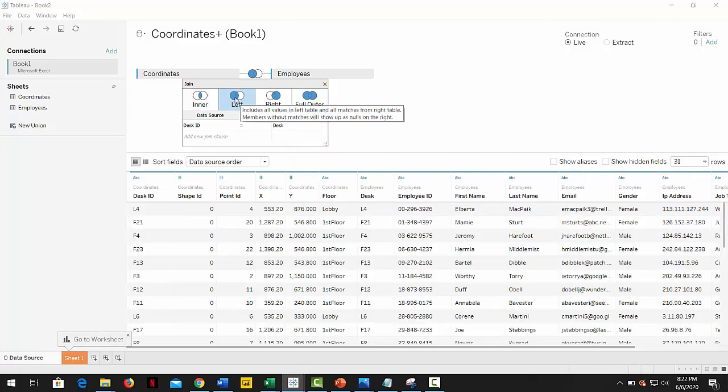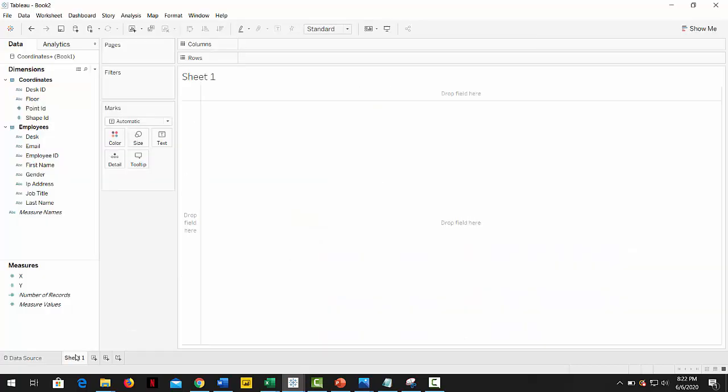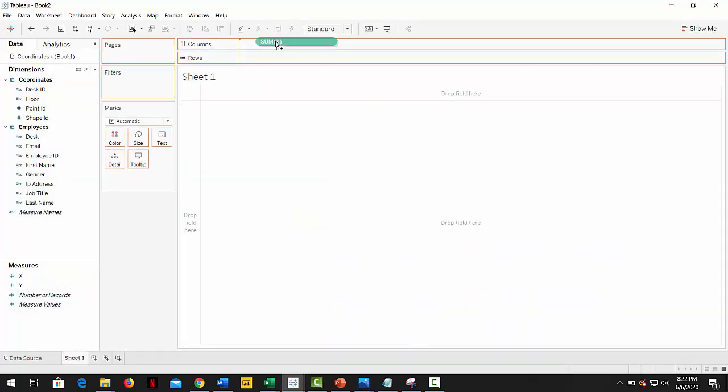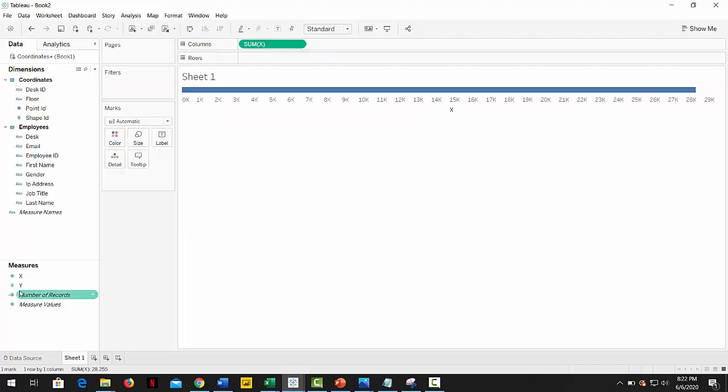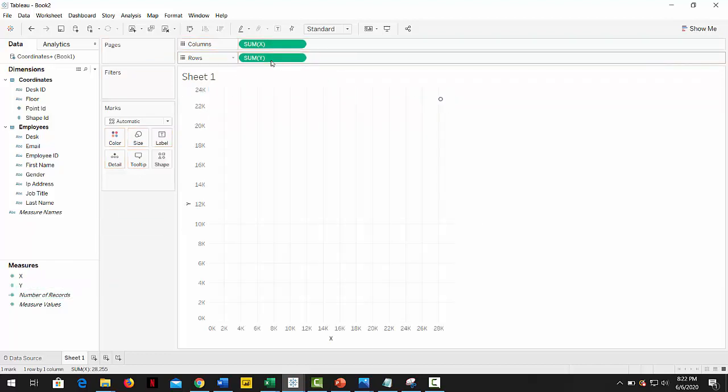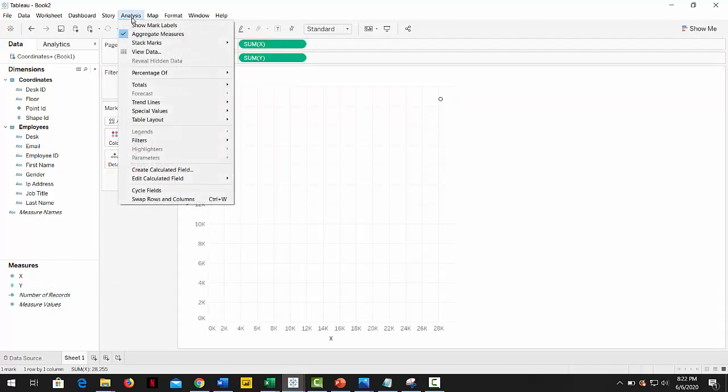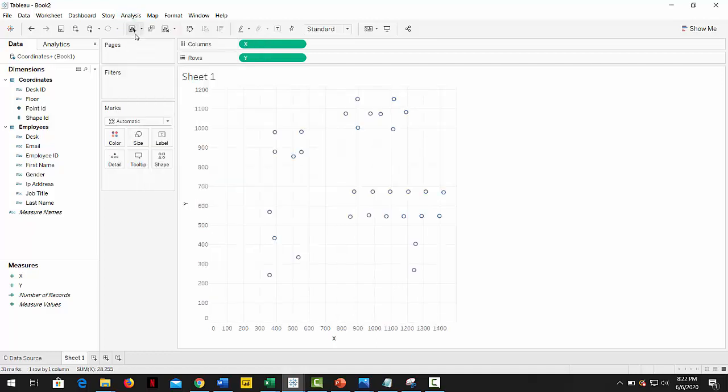With the data loaded, we drop the measure X into columns and Y into rows. Then we go to analysis menu and remove the aggregate measures option. Awesome!